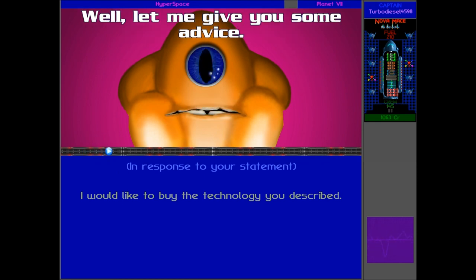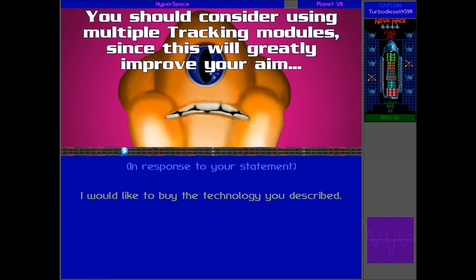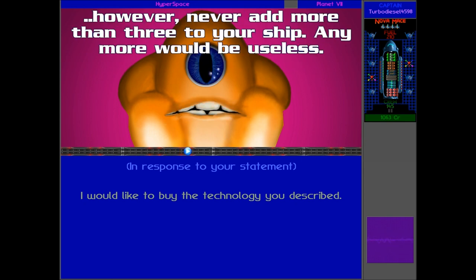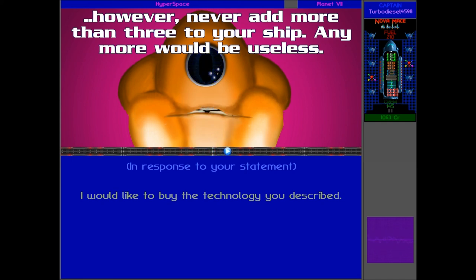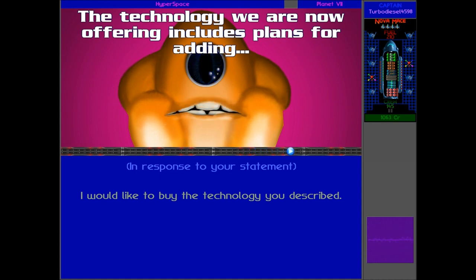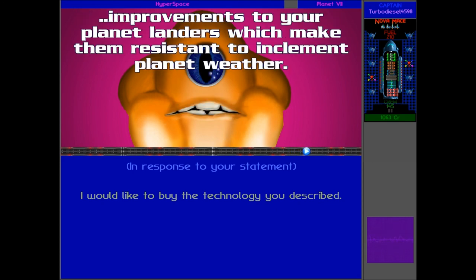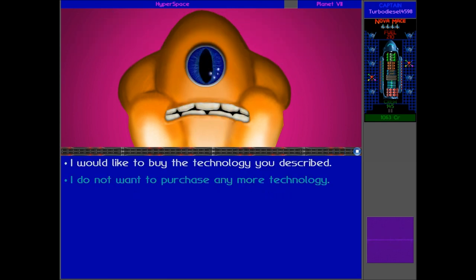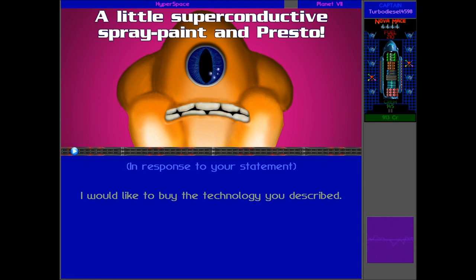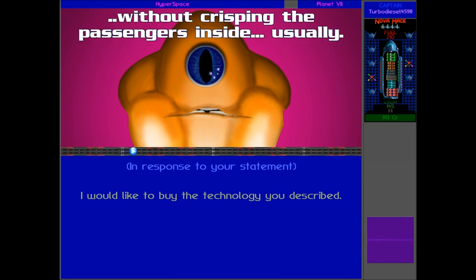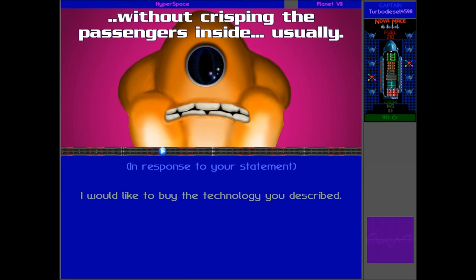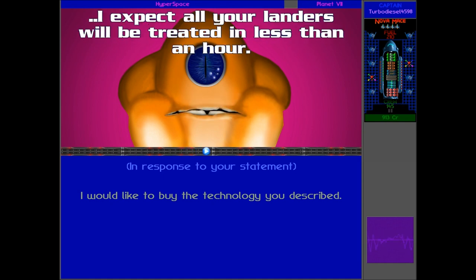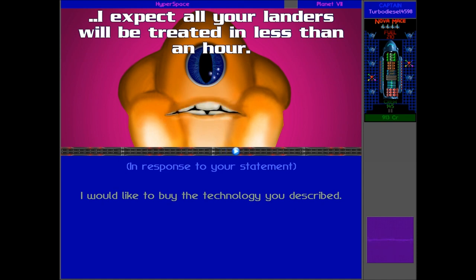Now, this is something we definitely need to improve our aim in the flagship, so this is definitely something important. For a mighty battle, eh? Well, let me give you some advice. You should consider using multiple tracking modules, since this will greatly improve your aim. However, never add more than three to your ship, and more would be useless. The technology we are now offering includes plans for adding improvements to your planet landers which make them resistant to inclement planet weather. Again, something we definitely need for the landers. A little superconductive spray paint, and presto! Your lander can sustain a direct hit by a lightning bolt without crisping the passengers inside. Usually.